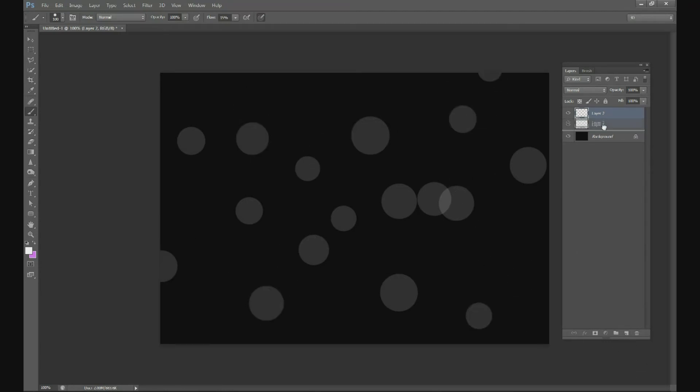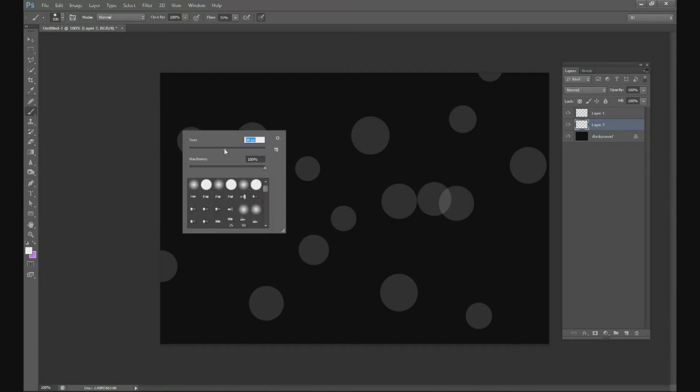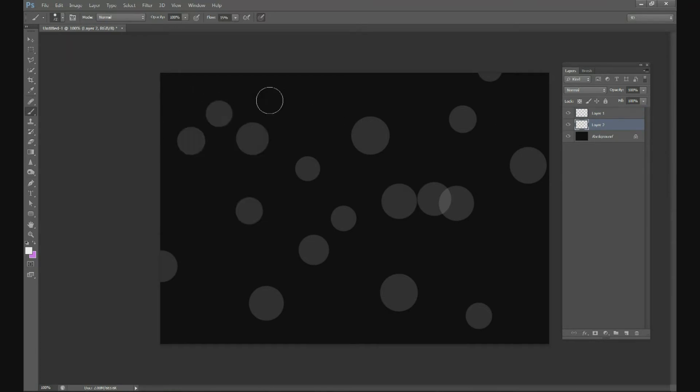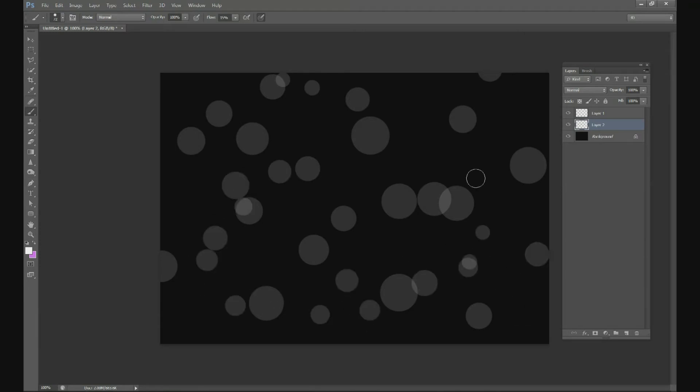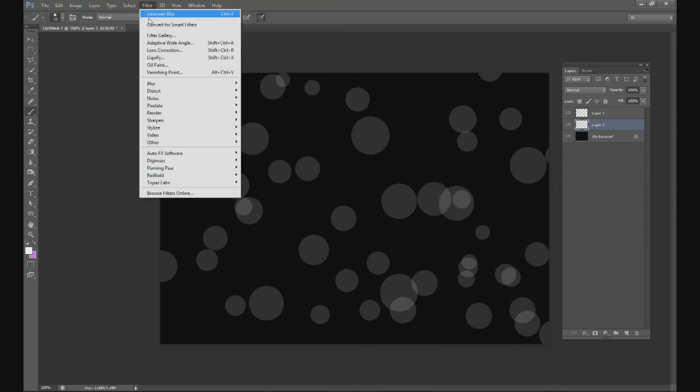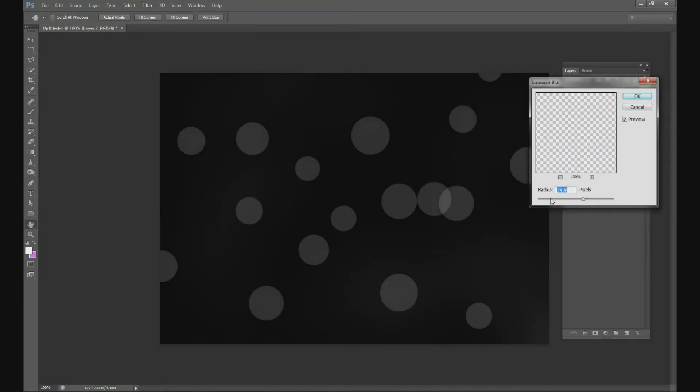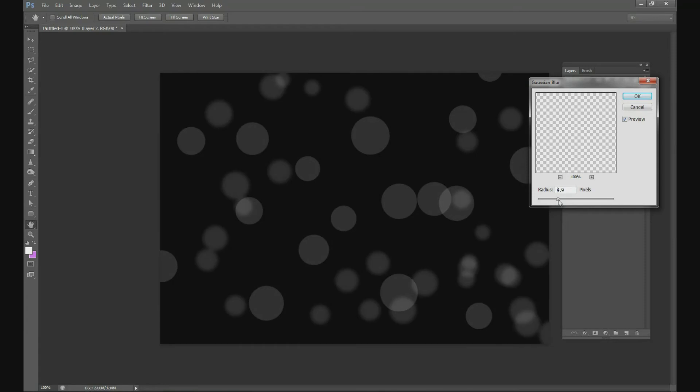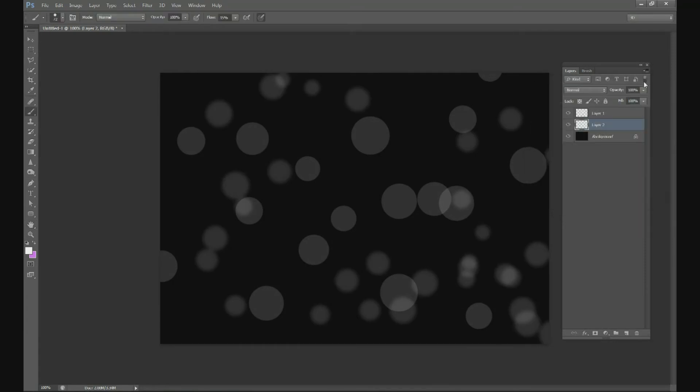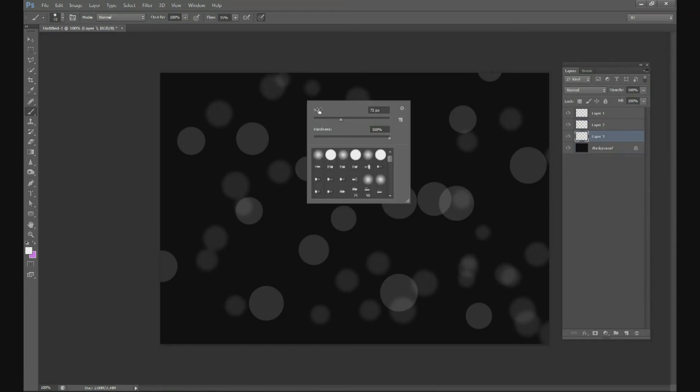Change your size down to maybe about 75 or so. Make some smaller dots here in the background. Then we're going to blur them. Go to Filter, Blur, Gaussian Blur and we're going to do about 5 pixels for that one. Then change your opacity on layer to about 75 percent.